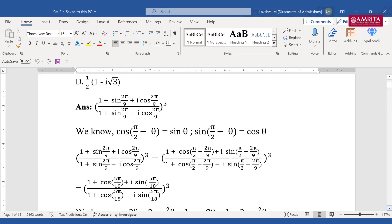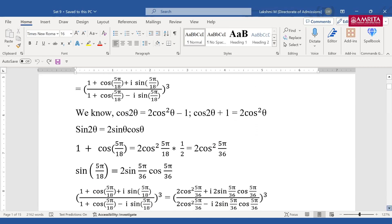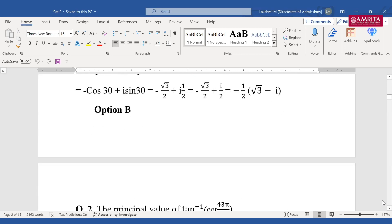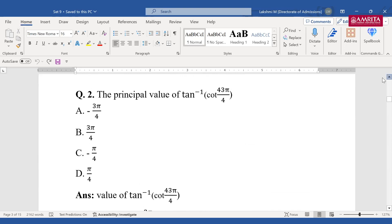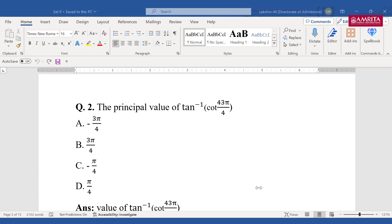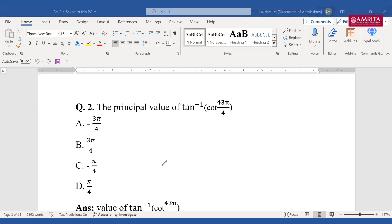Now another question — a very simple one. I think most of you have seen this type. Another previous year question: tan⁻¹(cot(43π/4)). The answer options are −3π/4, 3π/4, −π/4, π/4. How do you split this and apply the formula so that part cancels and you get the final value? The answer should be in the range of 3π/4 or π/4.